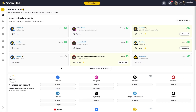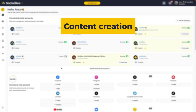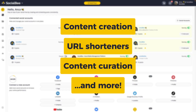In this video, we'll go through all the integrations available in SocialBe, helping you create a seamless ecosystem of tools to make your work more efficient. We'll group them into use cases, so here are a few types of tools you can find integrated within SocialBe.